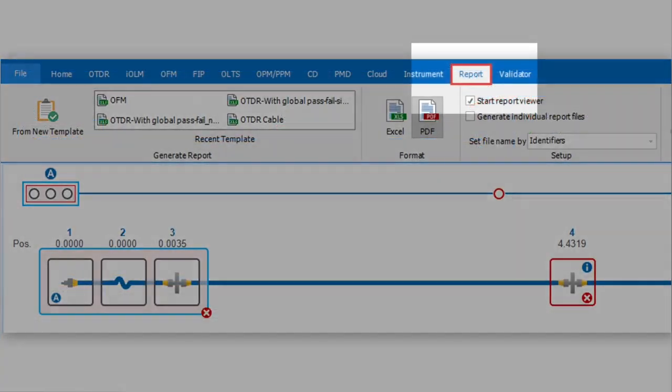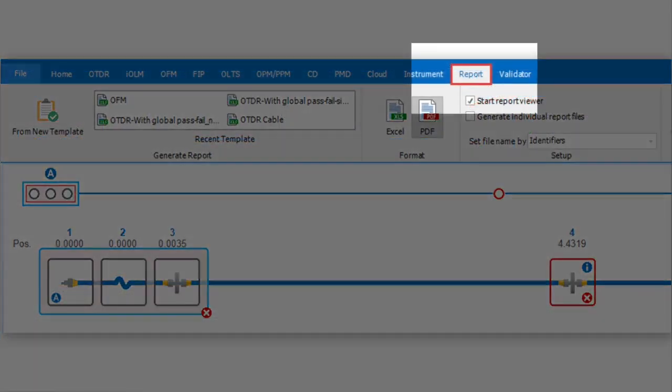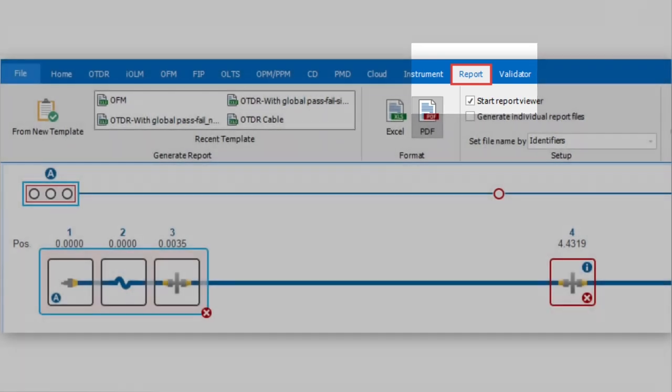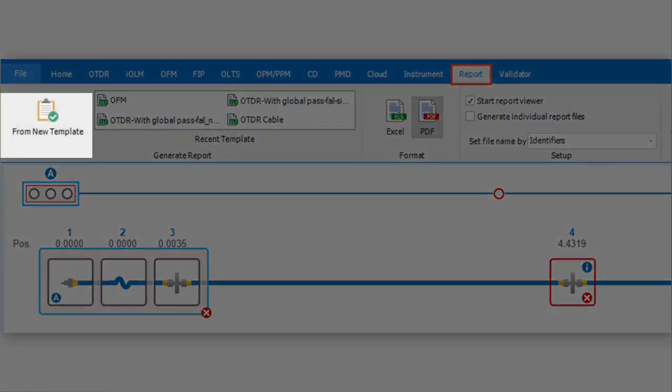From the toolbar, select the Report tab. Then click the From New Template icon.